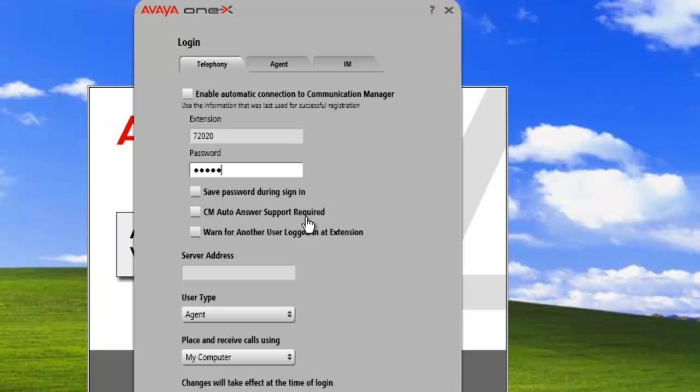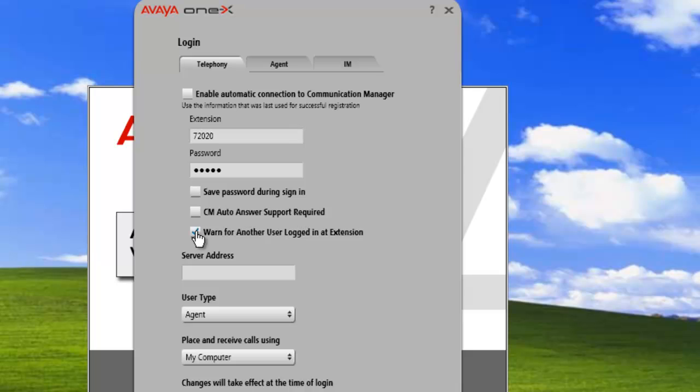Select the CM auto-answer support required option if the extension has been administrated to support auto-answer. Select the warn another user login at extension option if you want the system to warn you if another agent has logged in using the same extension. The system removes the warning if you do not enable this option. Enter the IP address of the communication manager. User type is agent and my computer.